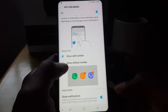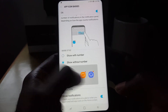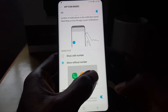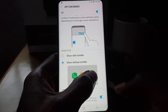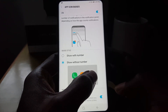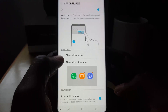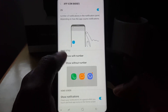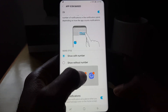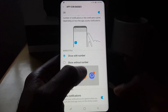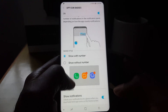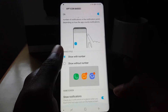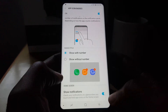The first customization is to show the number, which is the default. In case you don't want to see the number, you can switch it so it only shows a red dot whenever there's a notification. But it's smarter to show the number, since a number is more useful and you can tell how many waiting notifications you have.